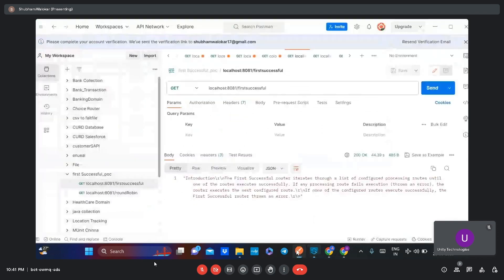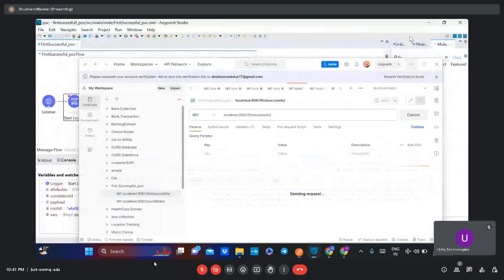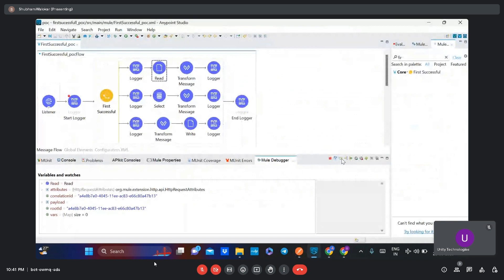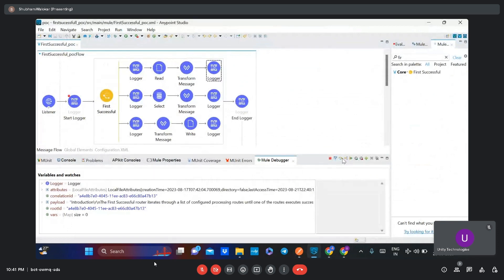I will send the request again. The first route gives the message that execution is successful, so that's why it executes the whole route completely and does not move to the second route.